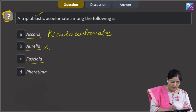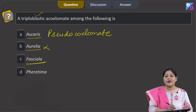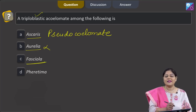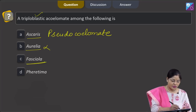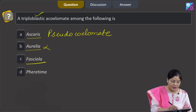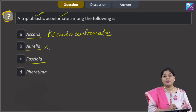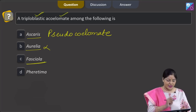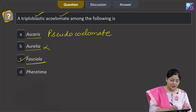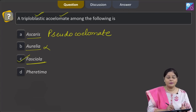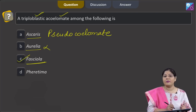Third option, Fasciola. Fasciola belongs to phylum Platyhelminthes, and Platyhelminthes are triploblastic acoelomate animals. So, the correct answer to this question is option number C.